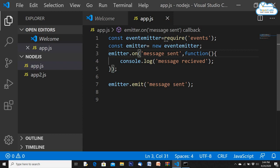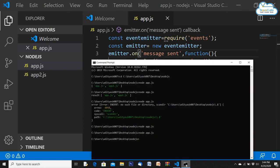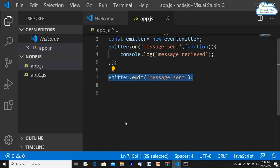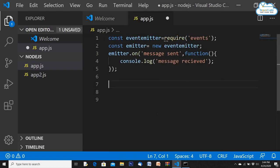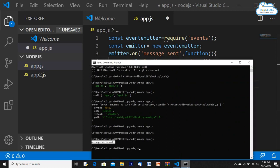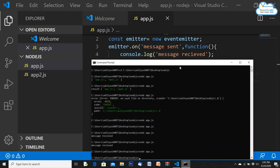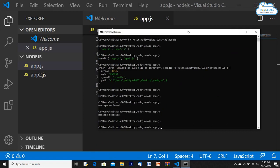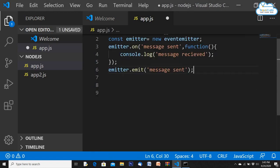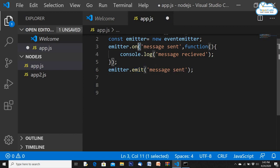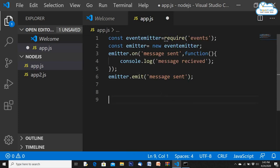Moving the listener before the emit: it prints 'message received'. If I remove the emit entirely — even though the listener is on, nothing prints. It won't print anything unless I emit a message using emitter.emit. So emit creates an event, and .on listens for that event — that's how it works.